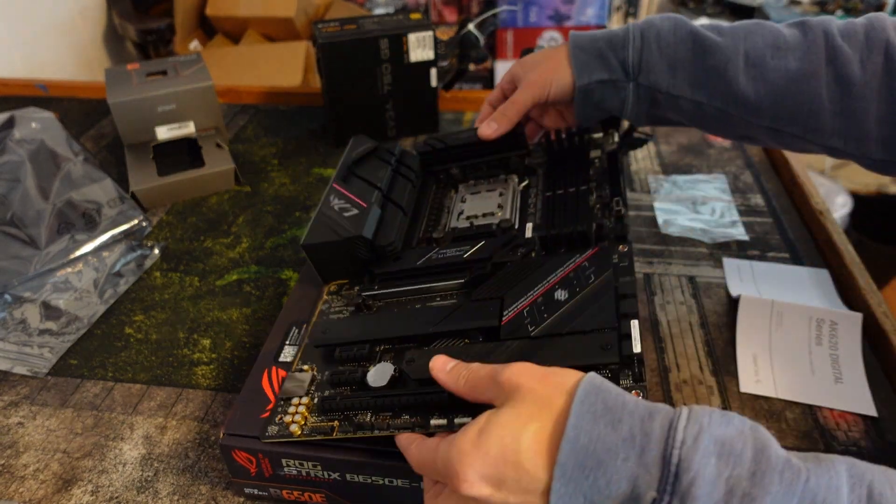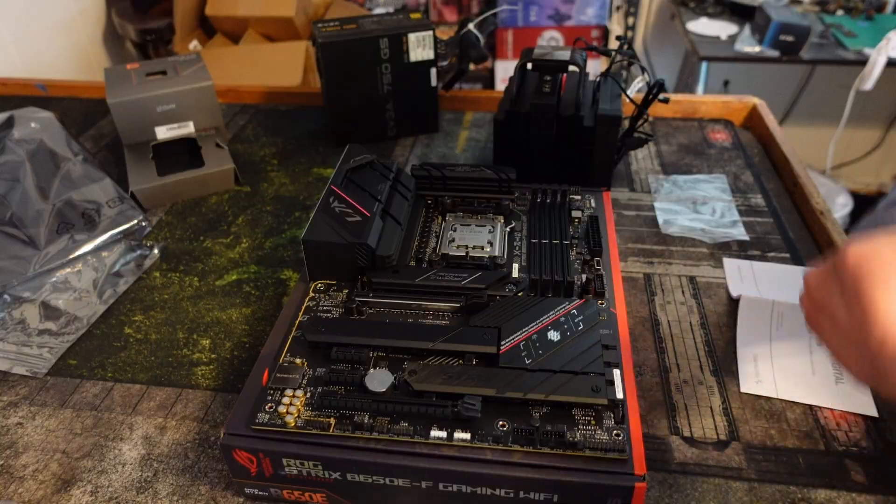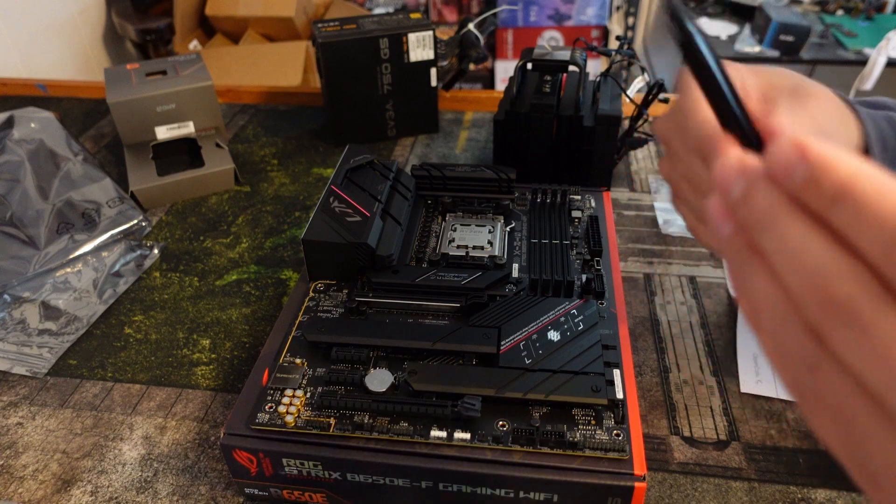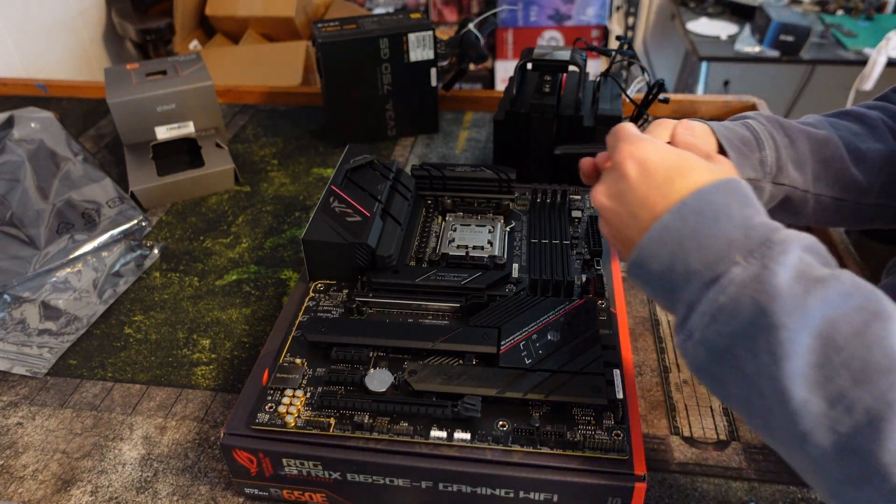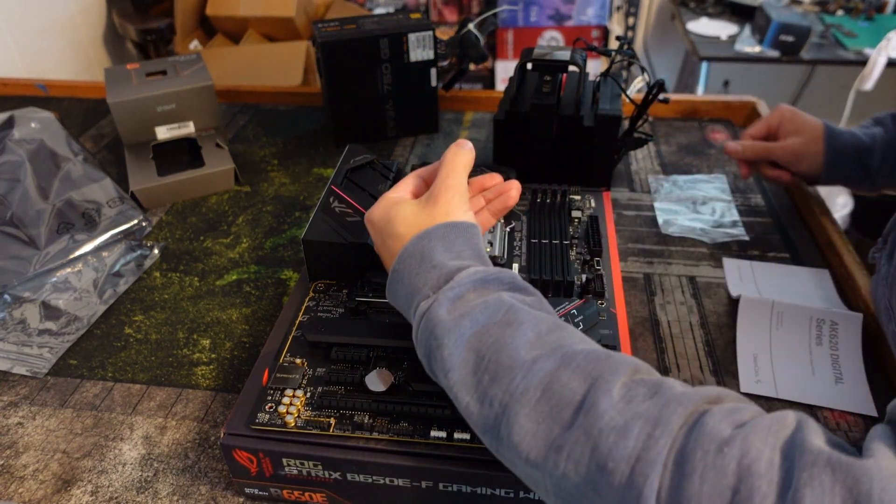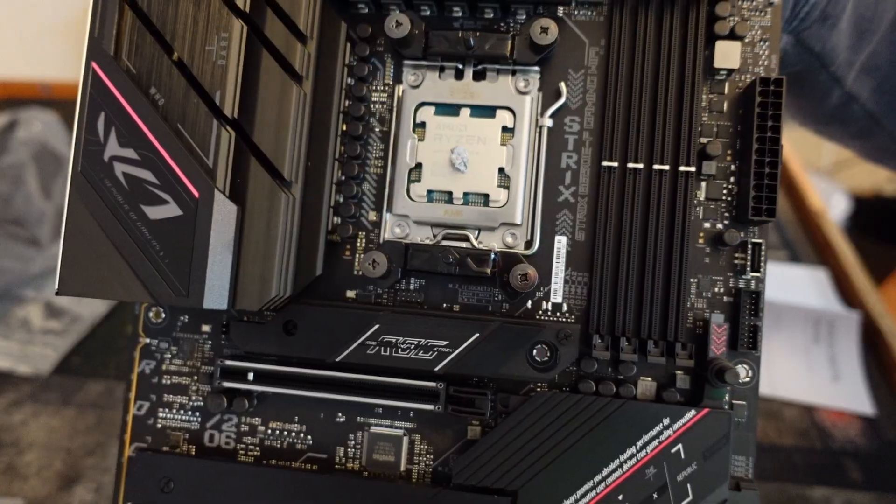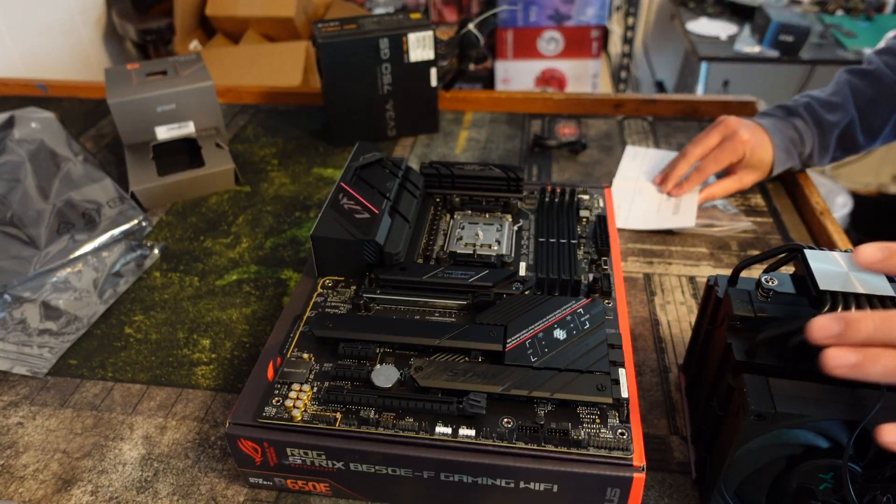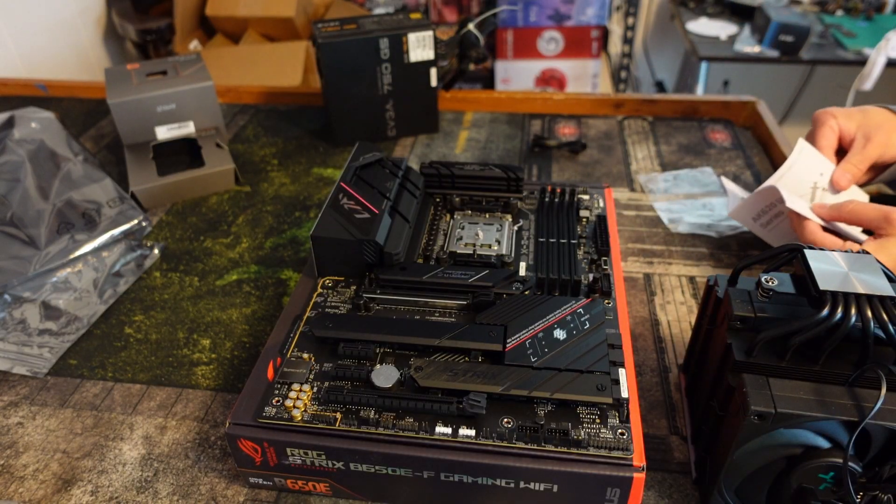Then you can use the thermal paste applied. I'm going to try it. I've never used DeepCool thermal paste. It looks like the following.